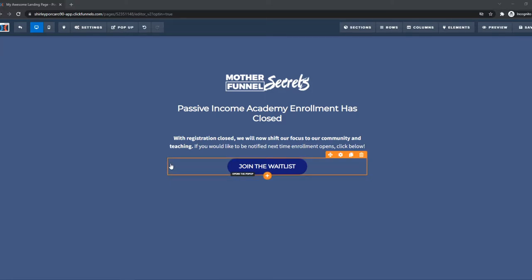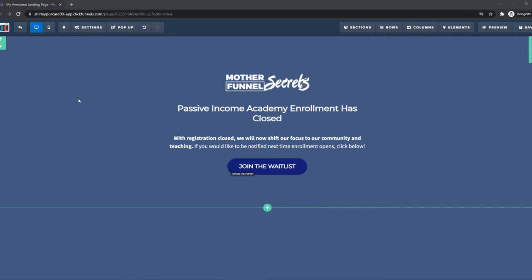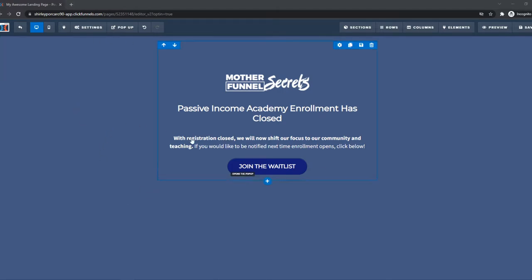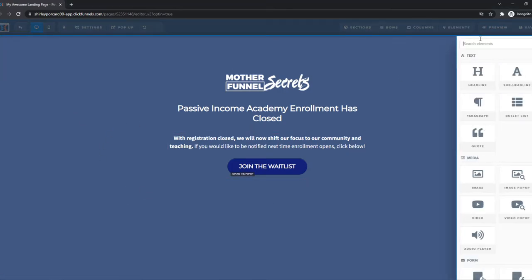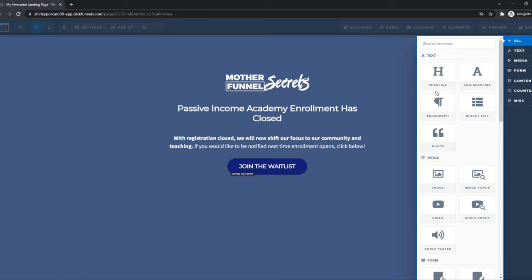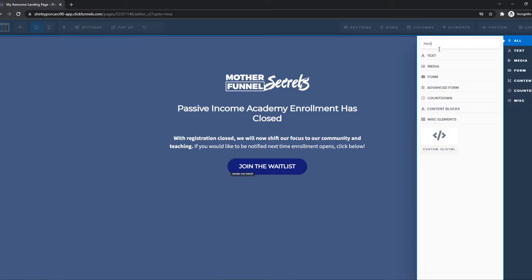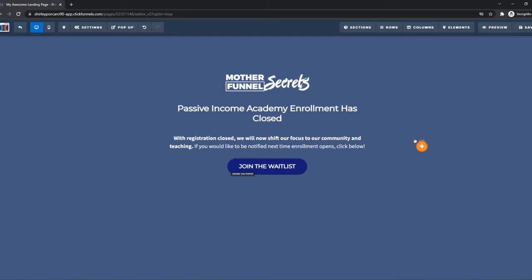Make sure you're logged in and everything. Once you've done that, you want to go to Elements and hit Add Element. From here, you want to type in HTML, or if you want to do JavaScript, that works as well. It's this JS slash HTML code.